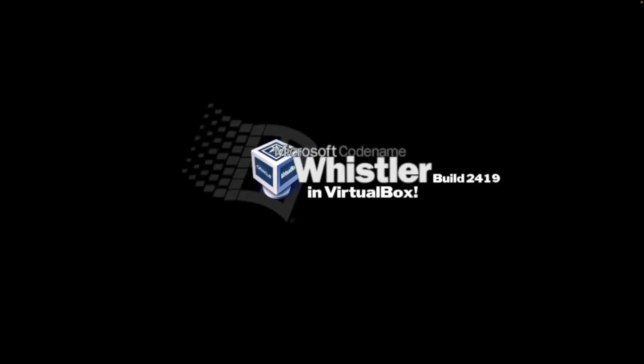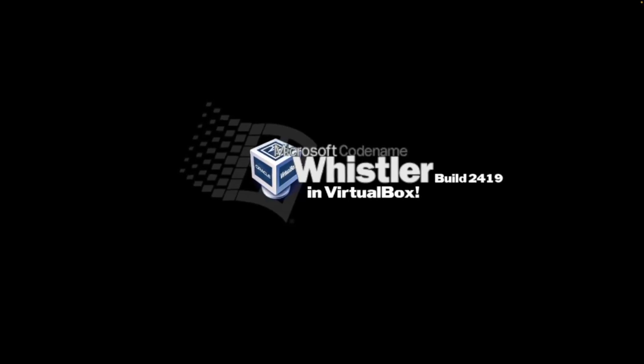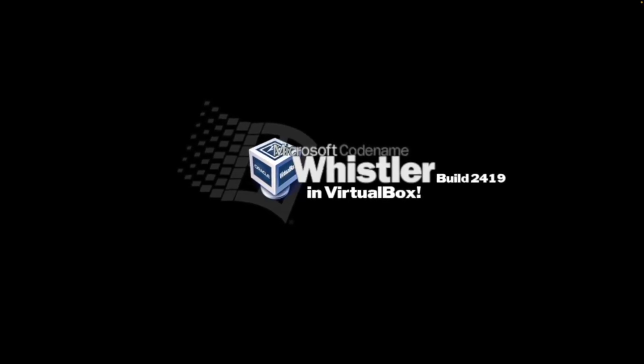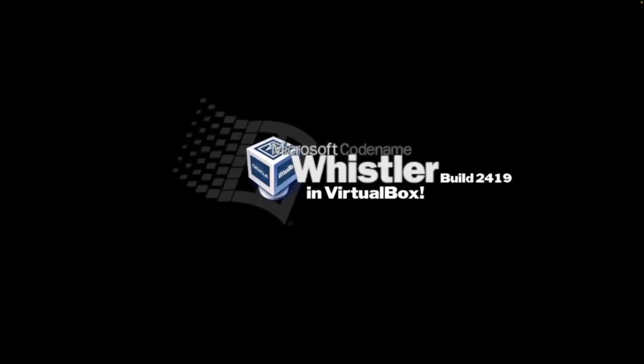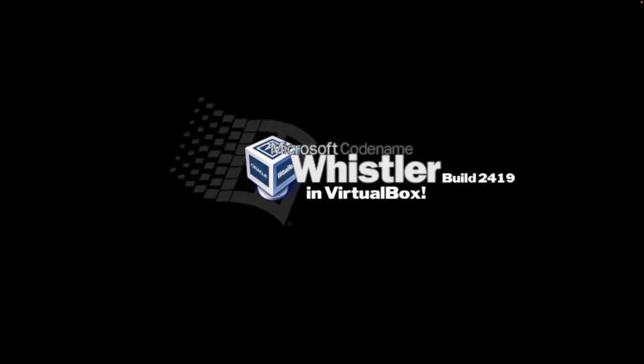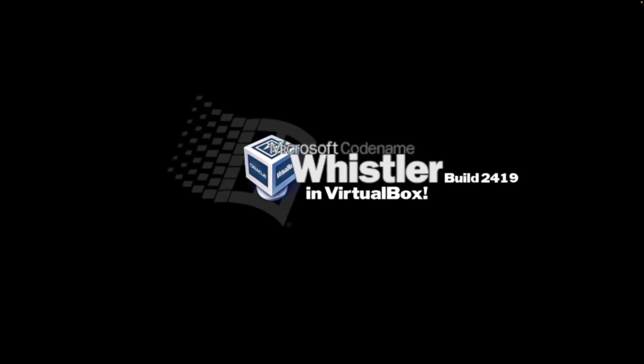Heya kids! Today, I'm going to show you how to install Windows Whistler build 2419 in VirtualBox. So let's begin.